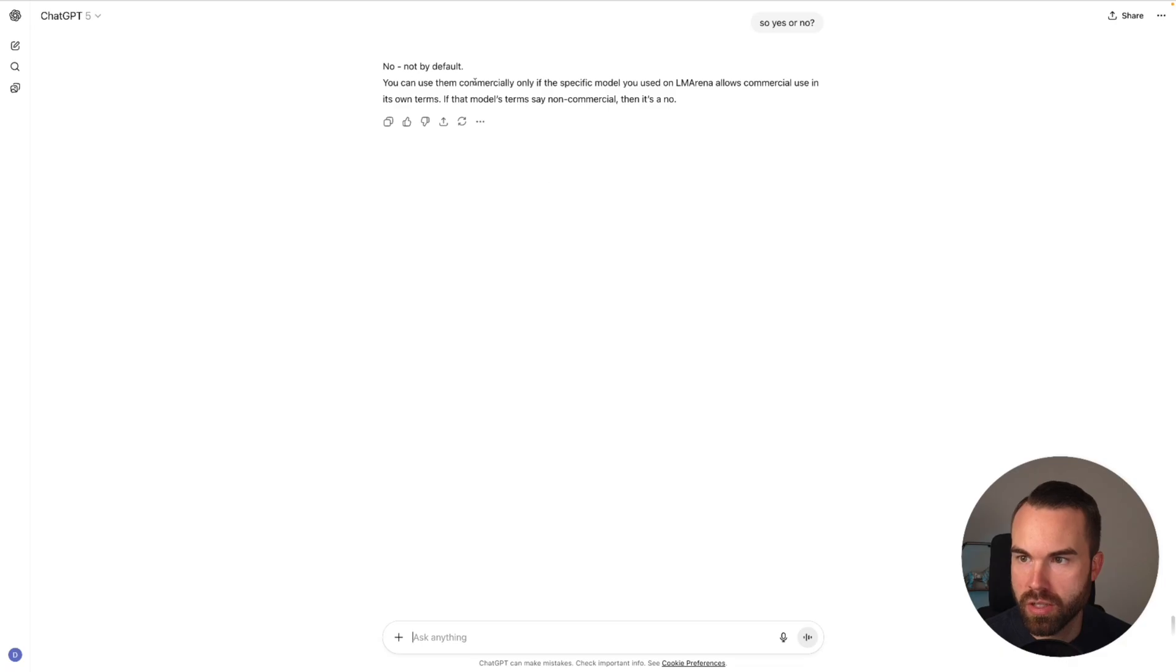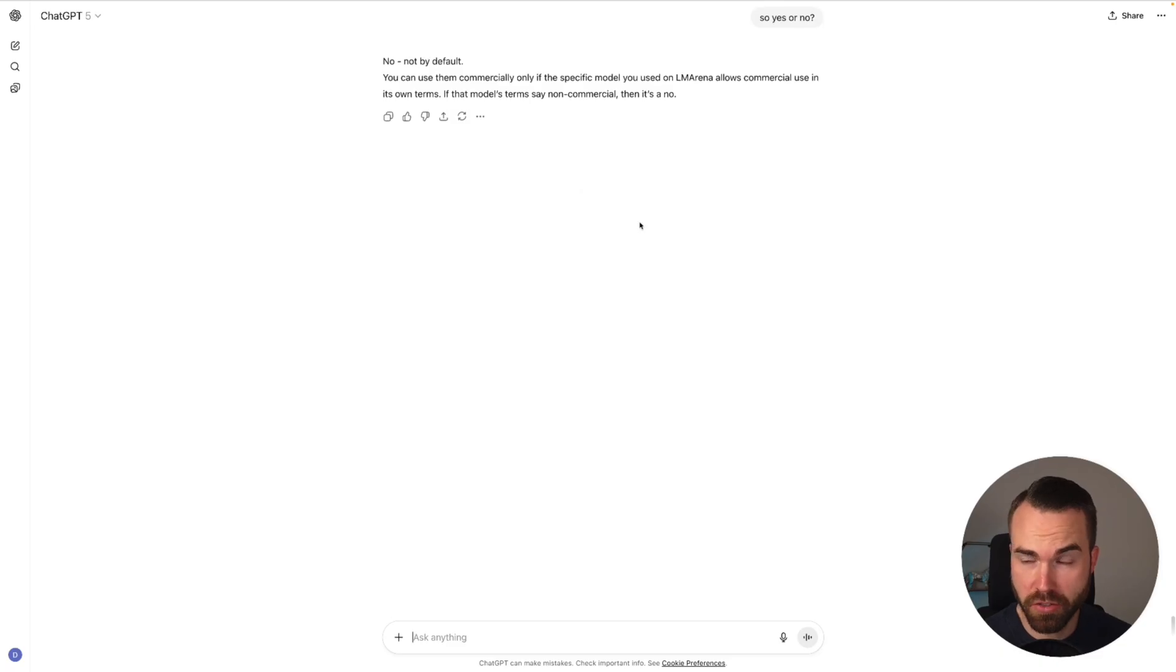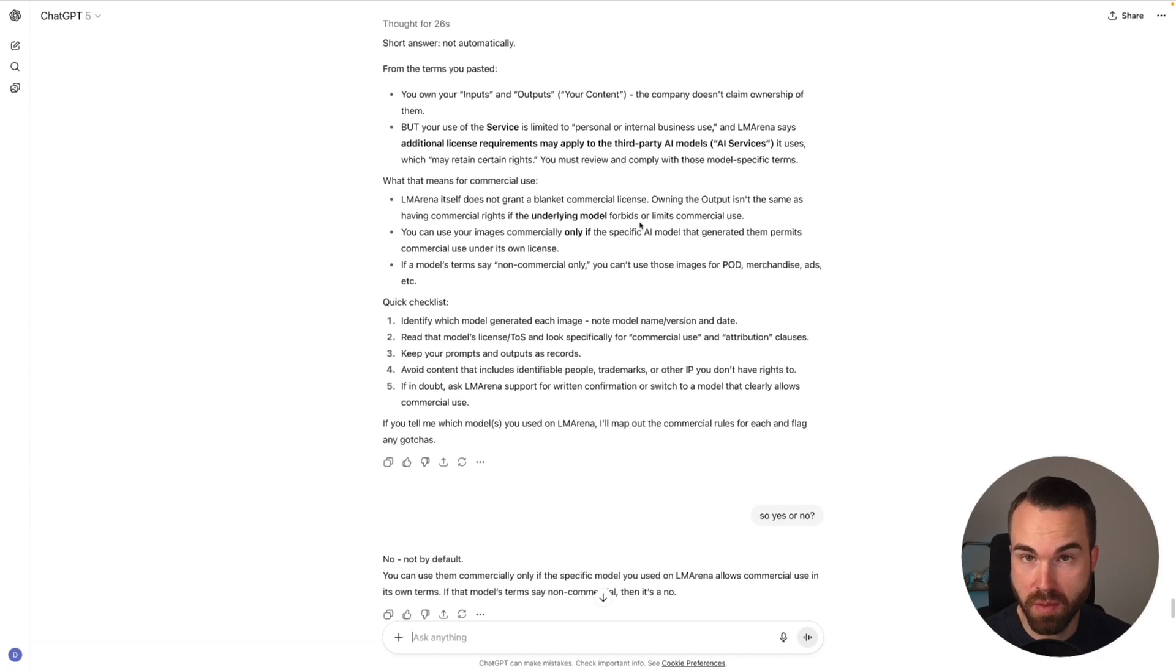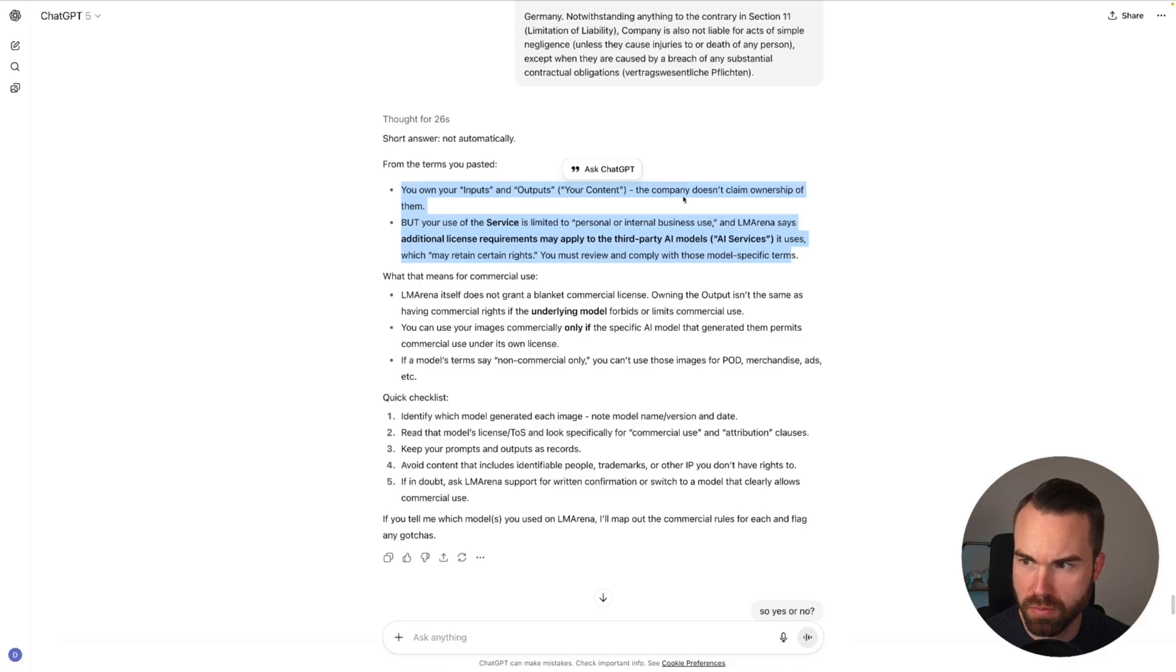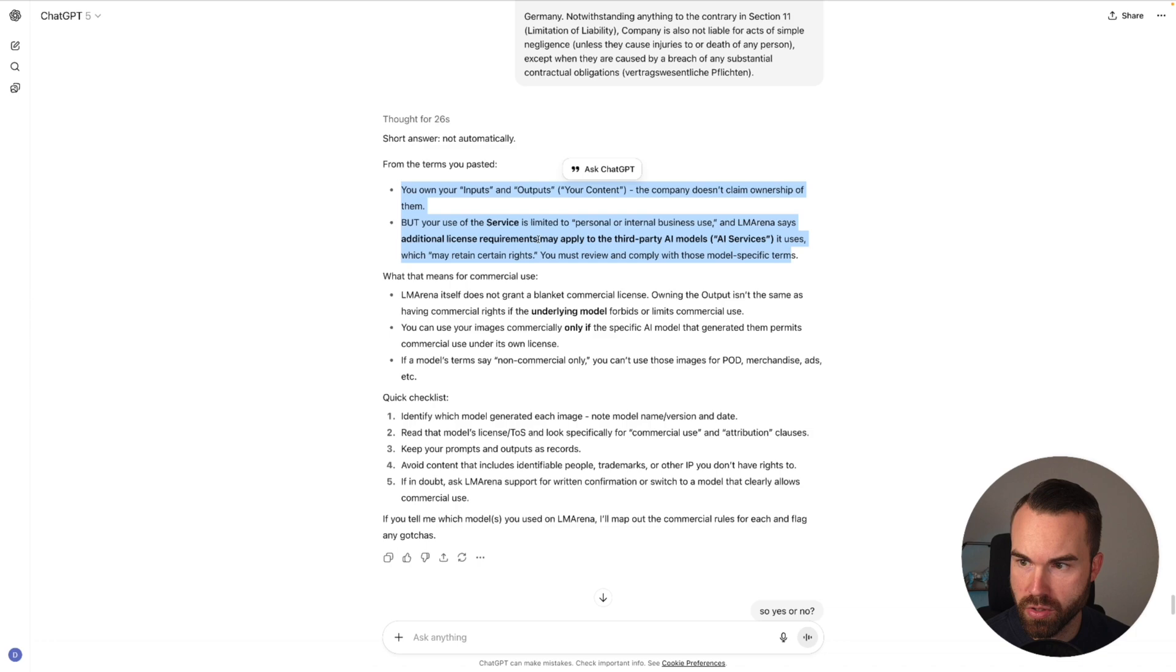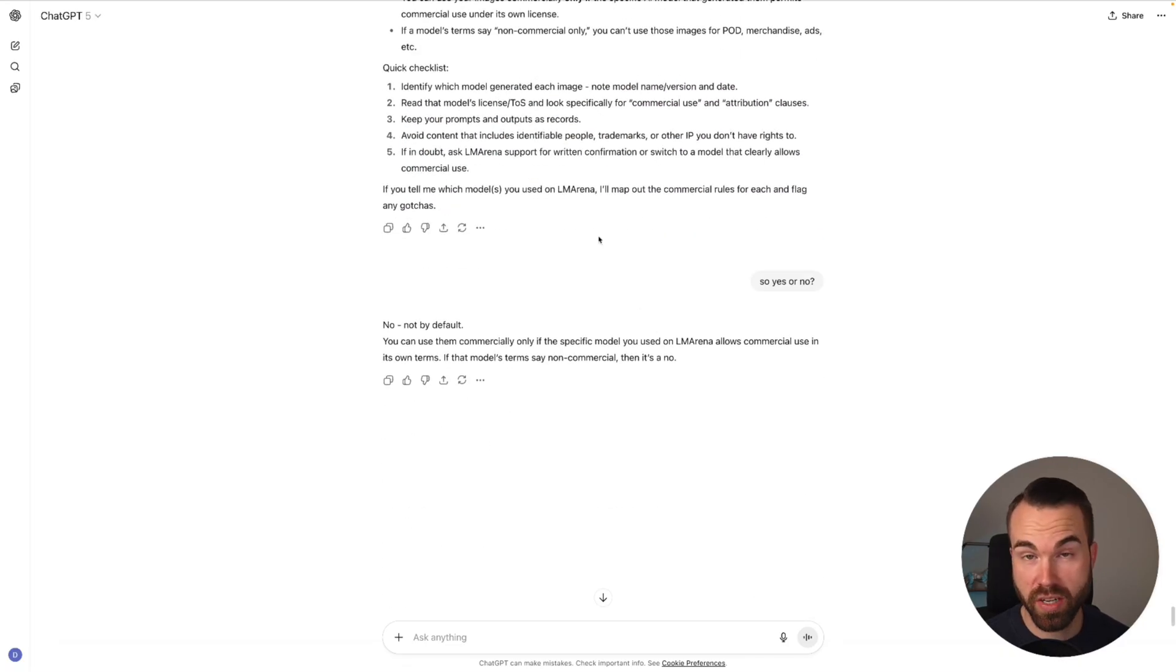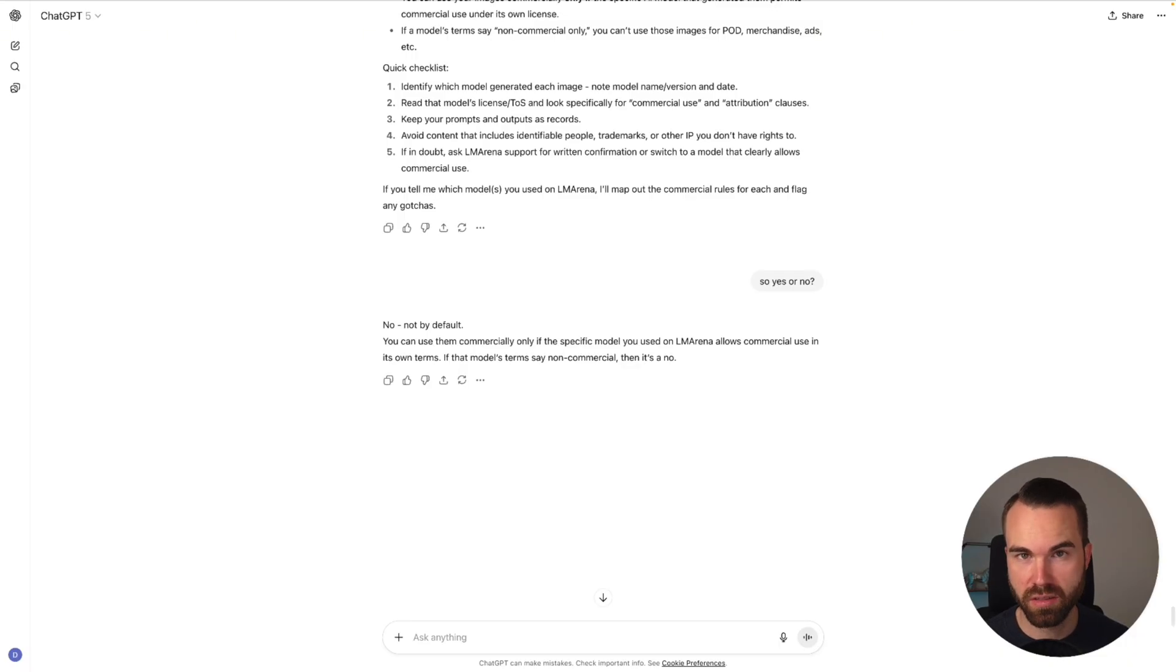If you still don't want to read all this, just ask it so yes or no. It's thinking. No, not by default. You can use them commercially only if the specific model used on LM Arena allows commercial use in its own terms. If that model's terms say non-commercial then it's a no. That means you have to check the terms of every model that you use. And of course you can do this check like I just showed you with ChatGPT. From the terms you own your inputs and outputs meaning your content, the company doesn't claim ownership of them. But your use of the service is limited to personal or internal business use. And LM Arena says additional license requirements may apply to the third party AI models. You must review and comply with those model specific terms. I know the terms of Ideogram and when you use Ideogram you own the rights to the designs that you generated. So you would now check out the terms for the other AI platforms that you would use for your t-shirt designs.